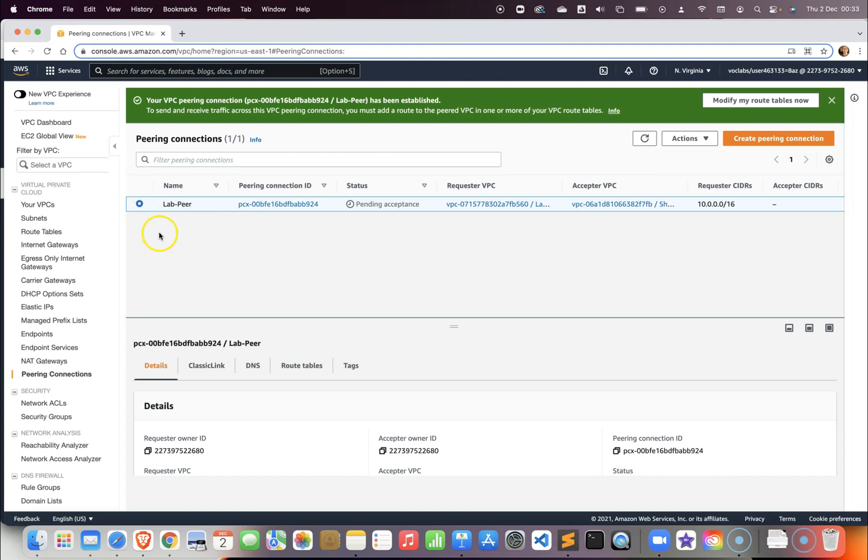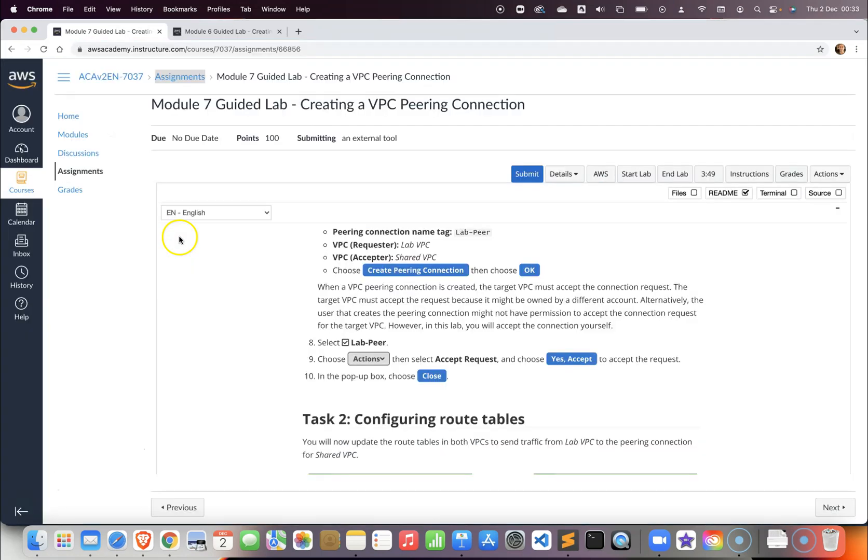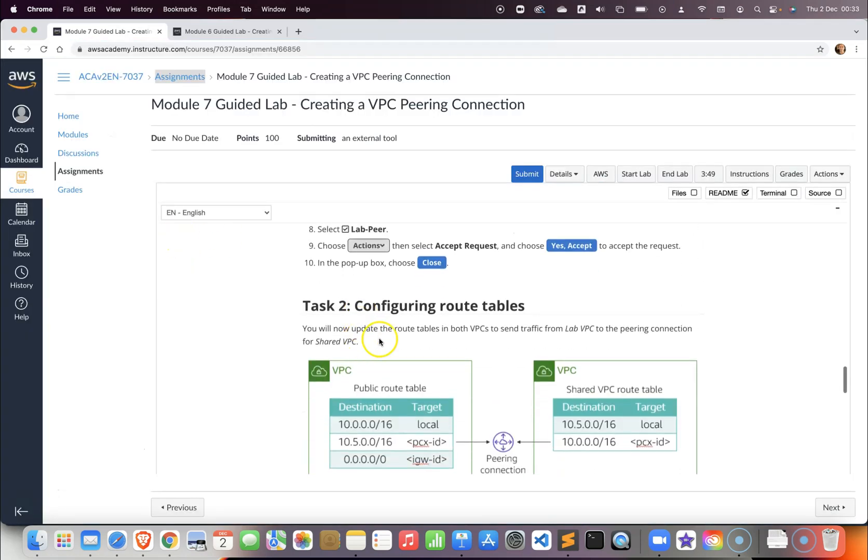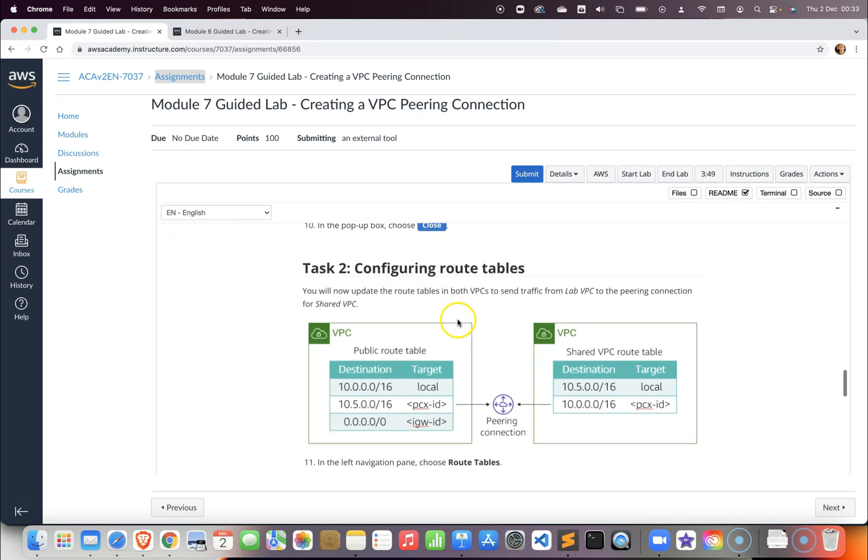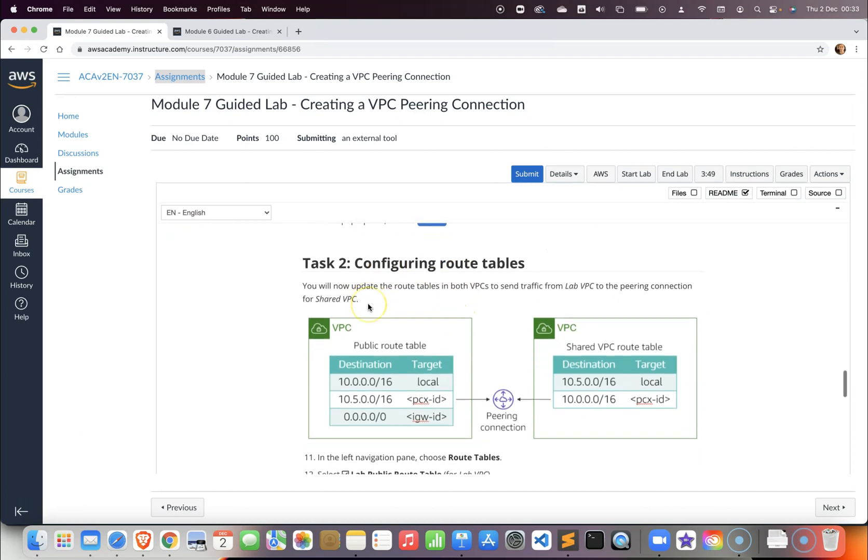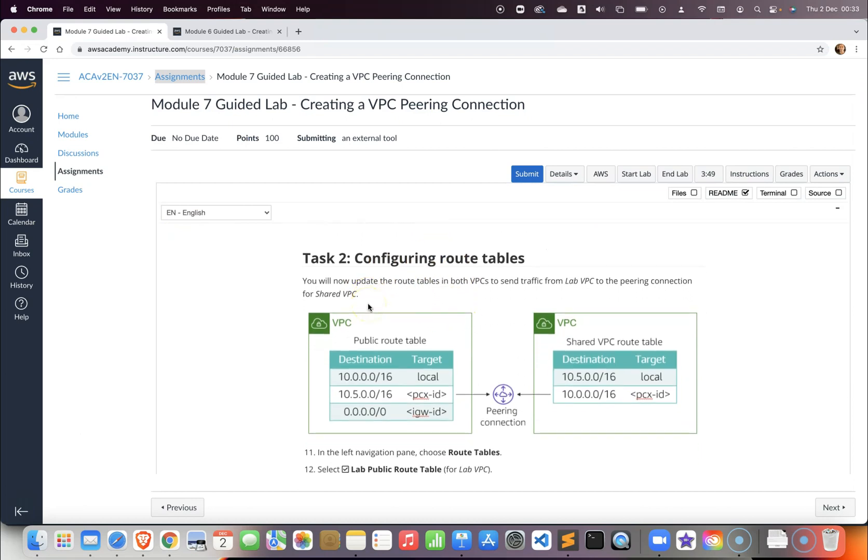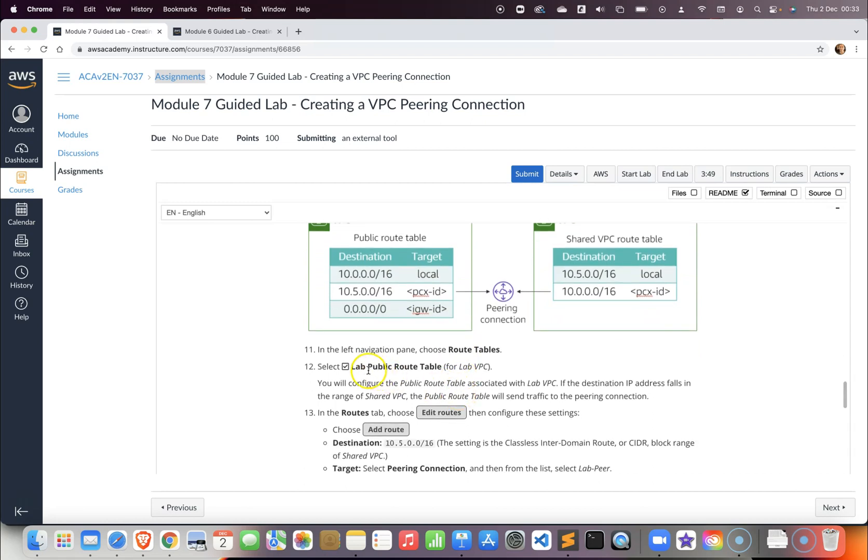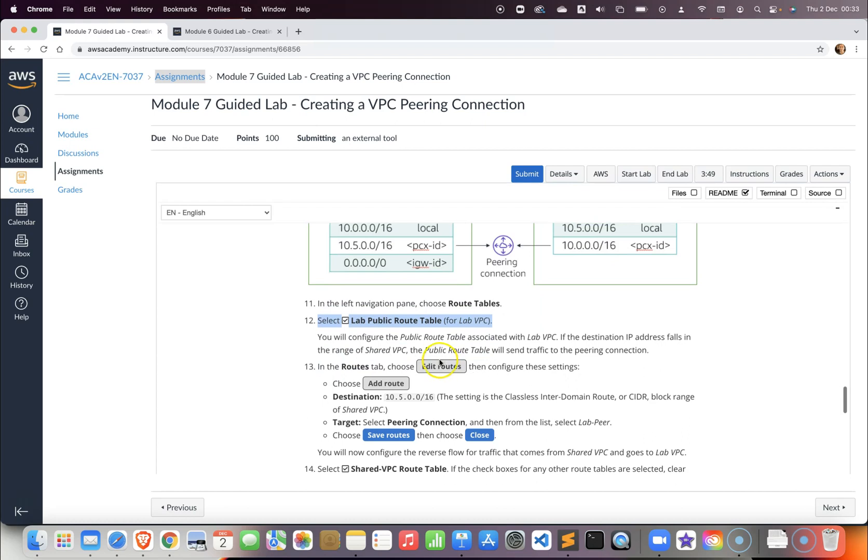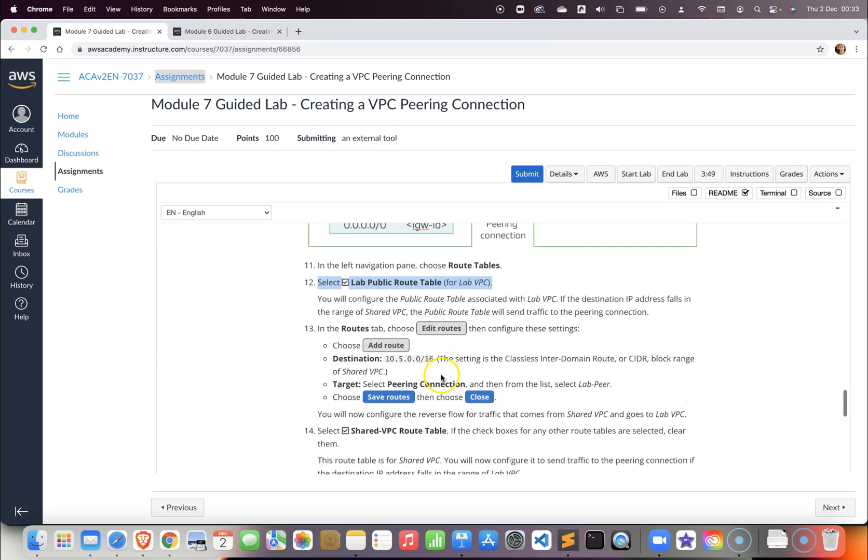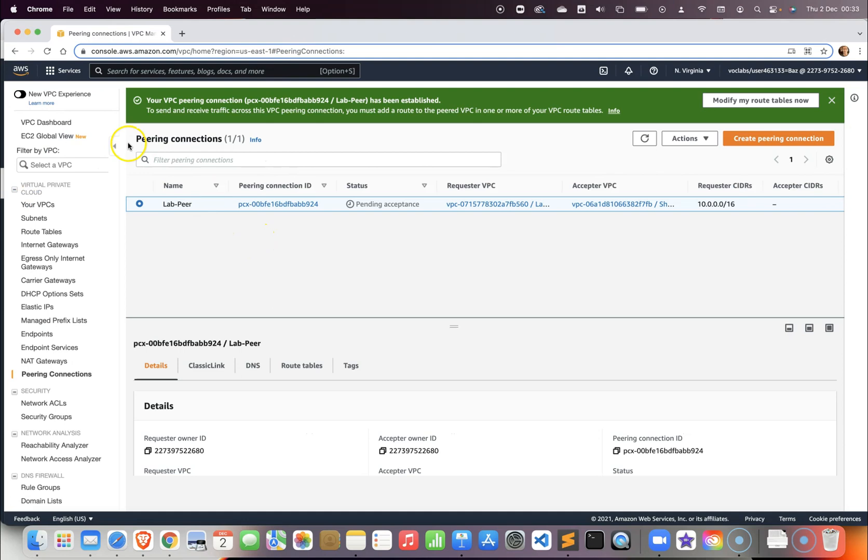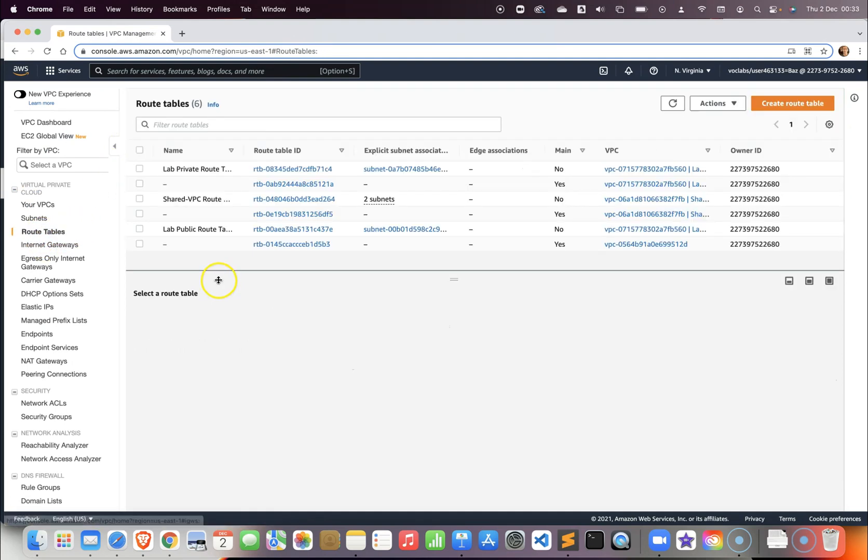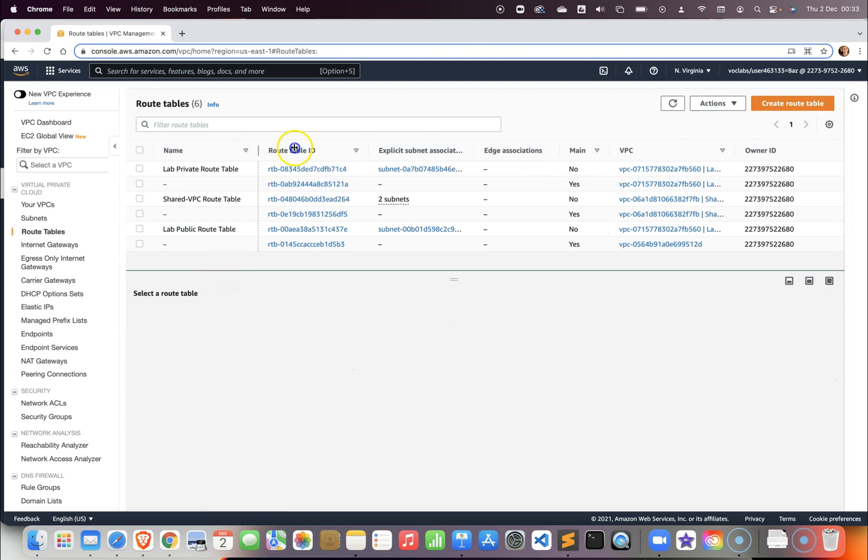Now we need to configure the route table. This will take us to the route table. In the lab public route table for the lab VPC we want to add and edit the route. We add a route for the IP address of the shared VPC and this is basically going to be the path that we take every time we want to communicate with the shared VPC.